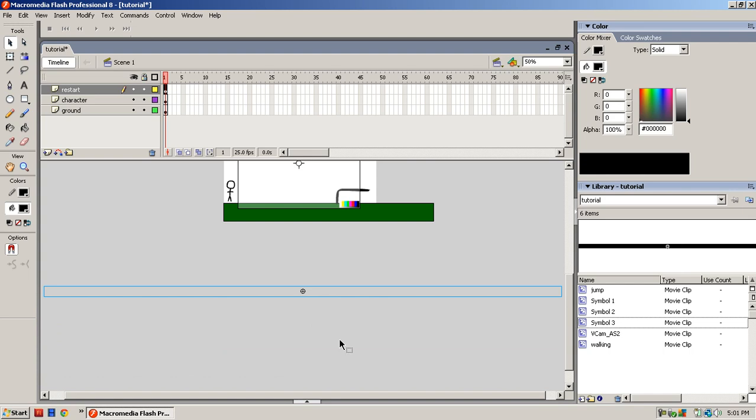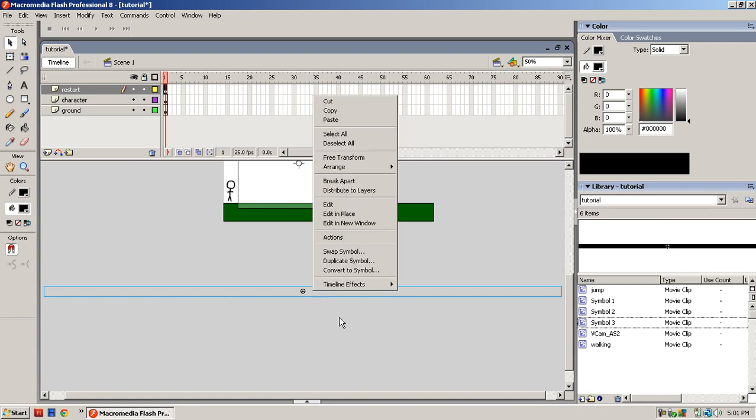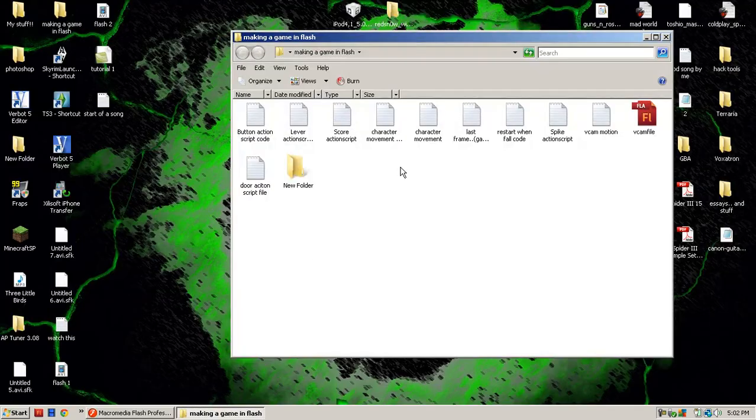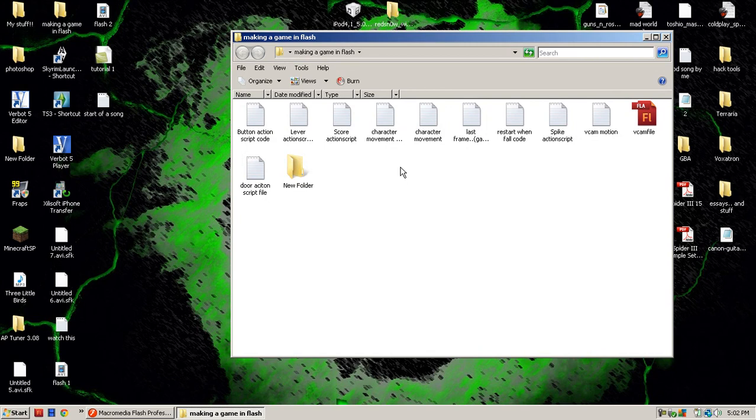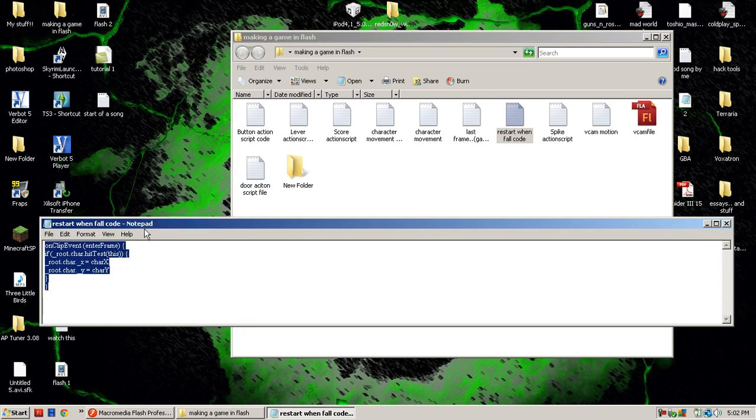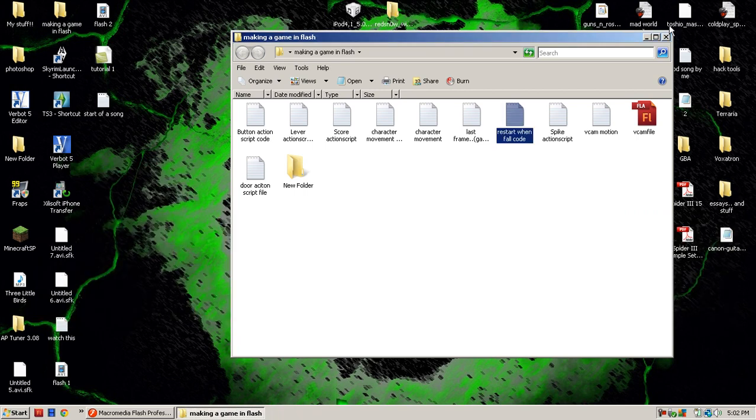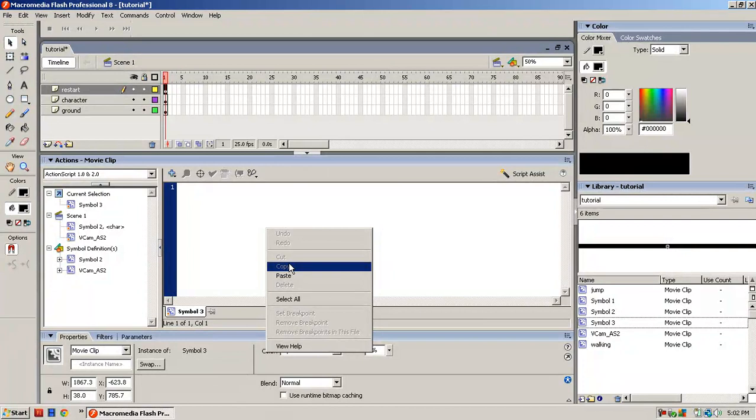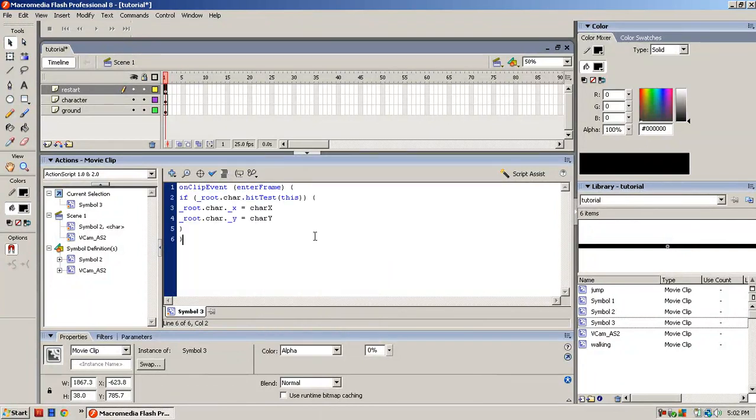Now you go to Actions and type in this code that I will give you. I will give it to you in the description. To save time, I just paste it.